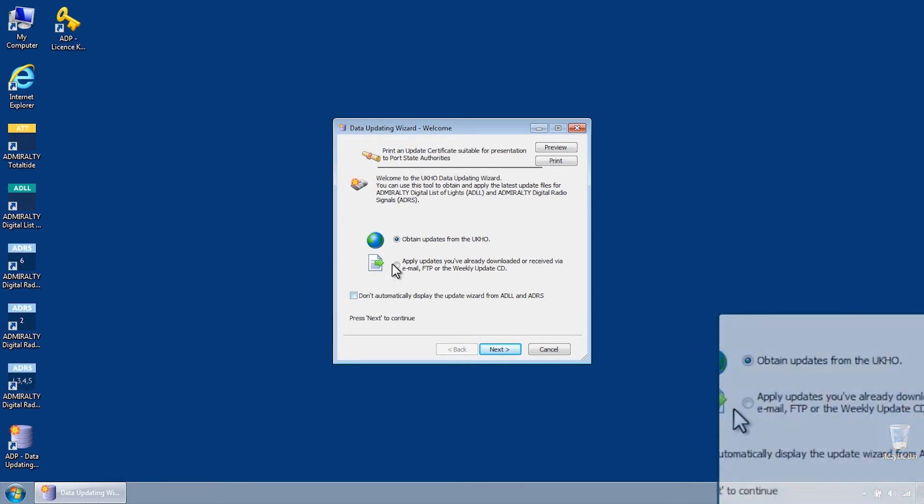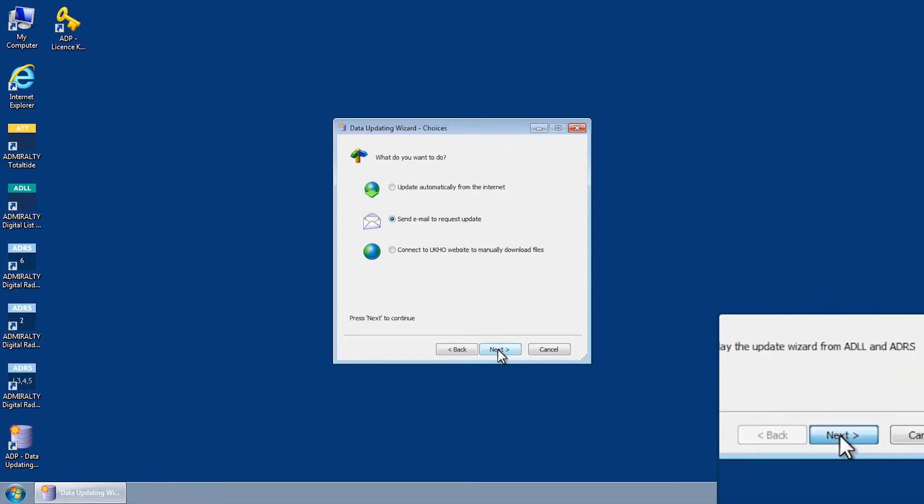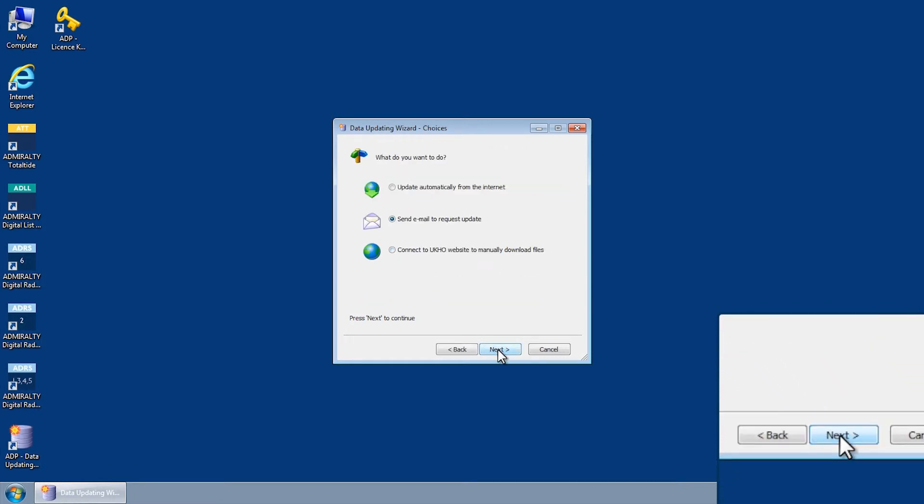Select Obtain Updates from the UKHO and then click Next. The Data Updating Wizard Choices screen is displayed.